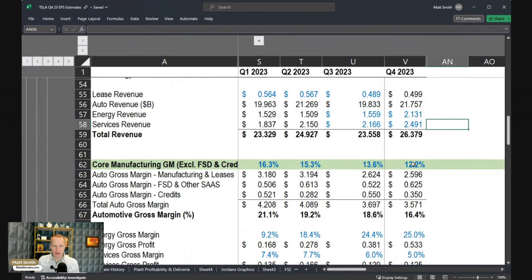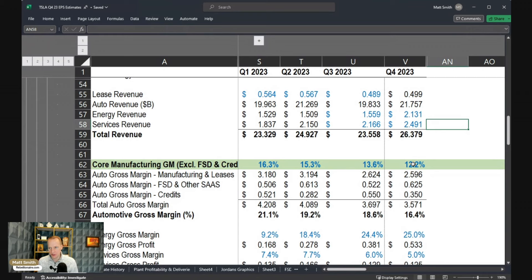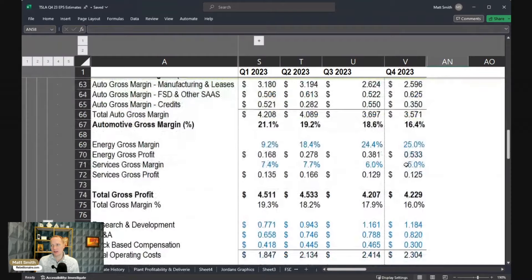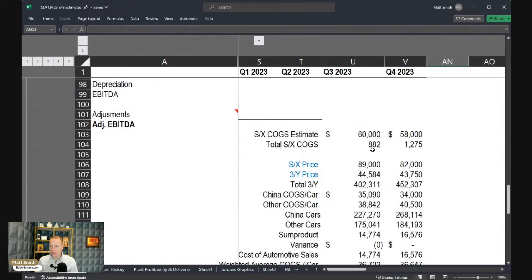In order to do this quarter over quarter, I'm always trying to think, what are the things that have changed? In the last several quarters, we've had price cut after price cut, which has obviously created a lot of strain on that manufacturing gross margin, but there are always offsets to that. So in Q4, let's take a look at what some of those things might be.